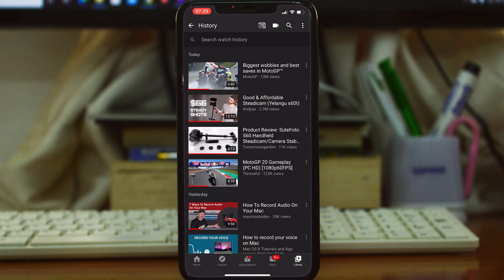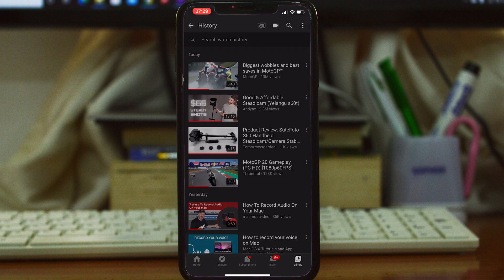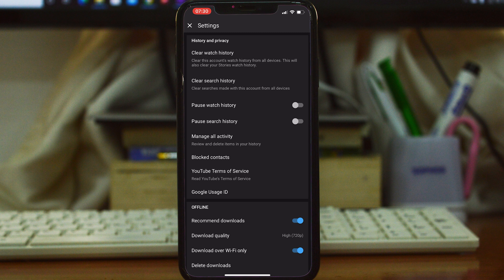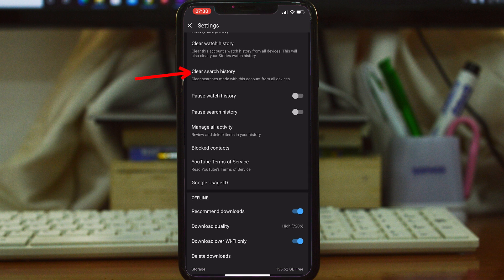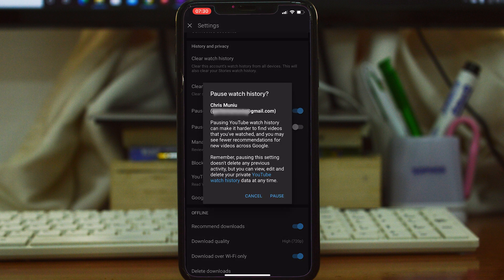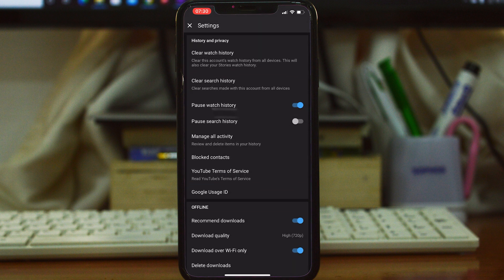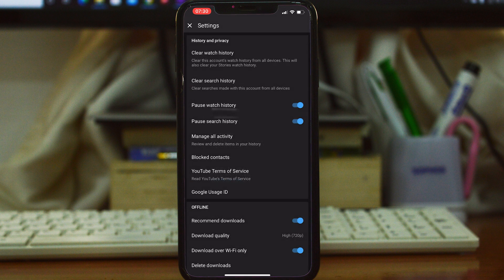To control your history, tap on the three dots at the top, and then tap on History Controls. You can use this option to clear your watch history, or the second option to clear your search history. You can even choose to pause and stop YouTube from saving your search and your watch history on YouTube.